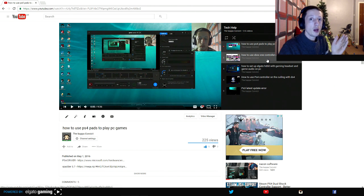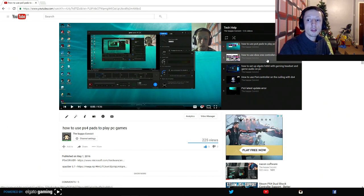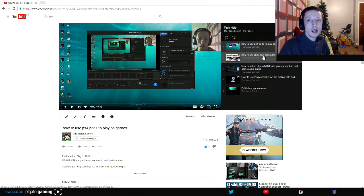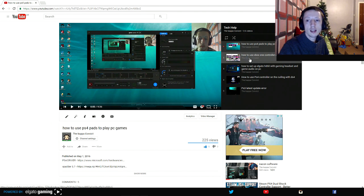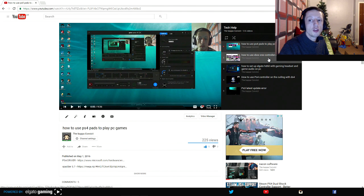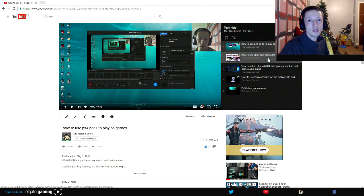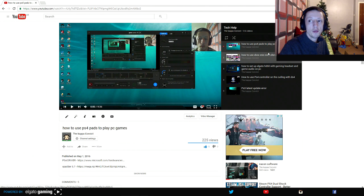You'd have to have quite a fair amount of travel before it would actually start to register that you were pressing the stick, so I would definitely say if you're going to do it, go for Xpadder 5.7.